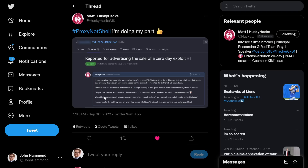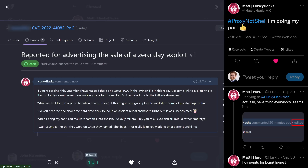The first notice of this — all credit goes to Husky Hacks or Matt Keeley — he was the first individual I saw who noticed this and announced it on Twitter, explaining that he had gone ahead and reported the user and repository, creating an issue to notify that he was reporting this for false advertisement of a current new zero-day exploit and vulnerability.